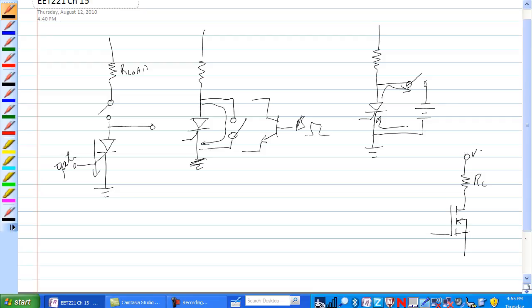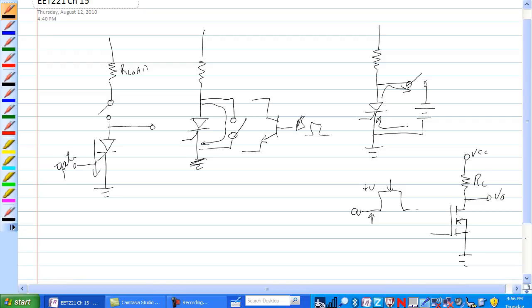This is VCC and ground. Field effect transistors work great. We have zero volts and plus V. So when we are here, as opposed to here, Vout. When we are here, this FET doesn't conduct. But when we are here, it does.